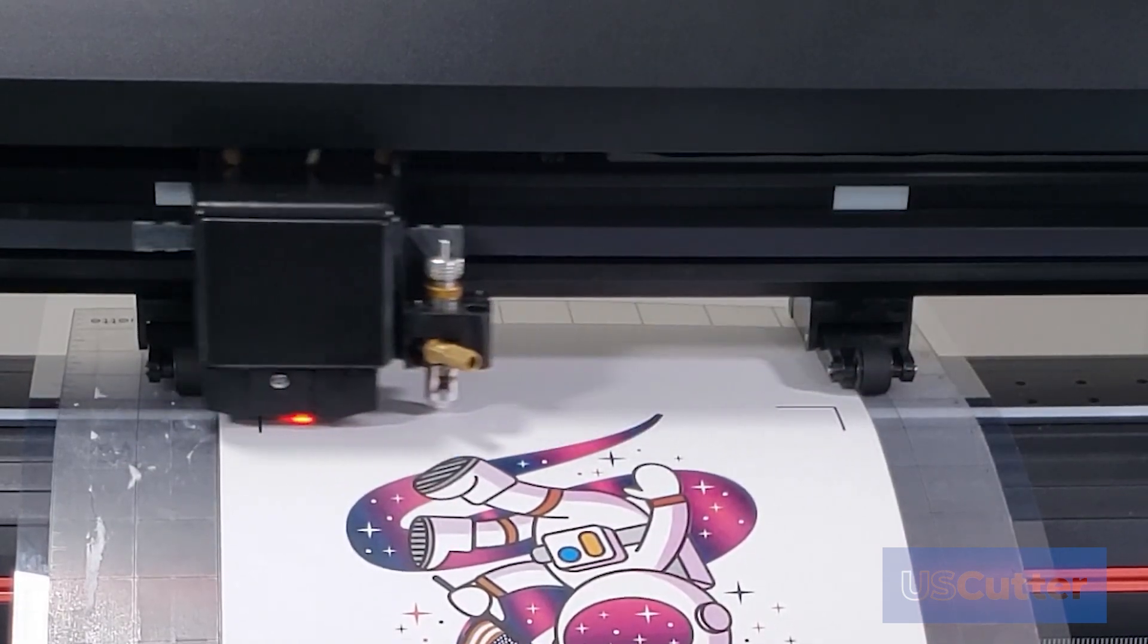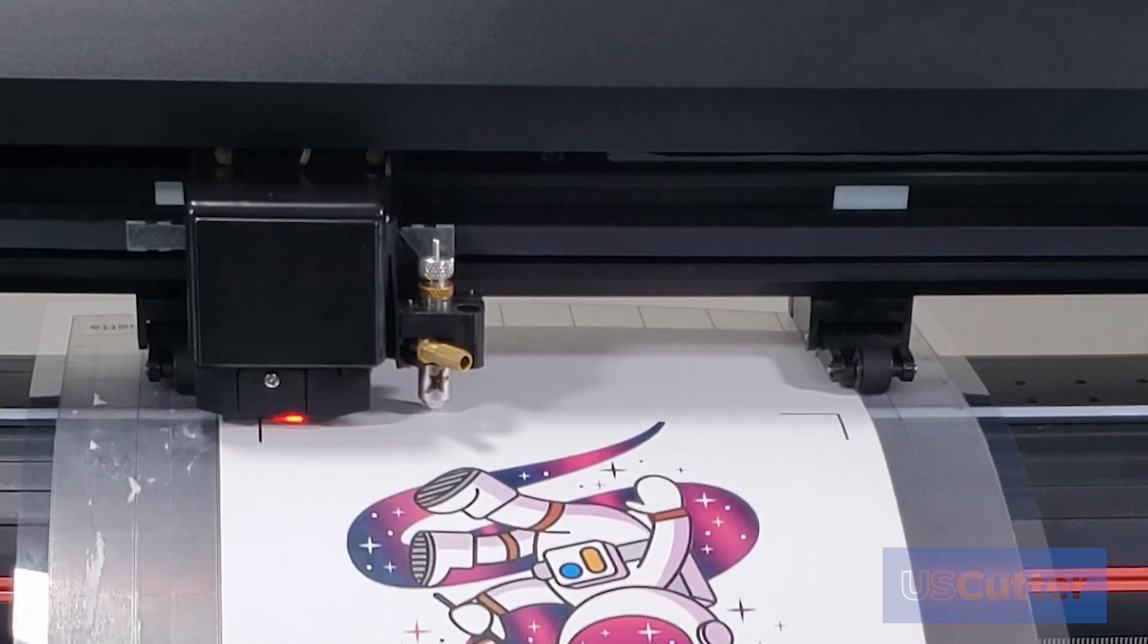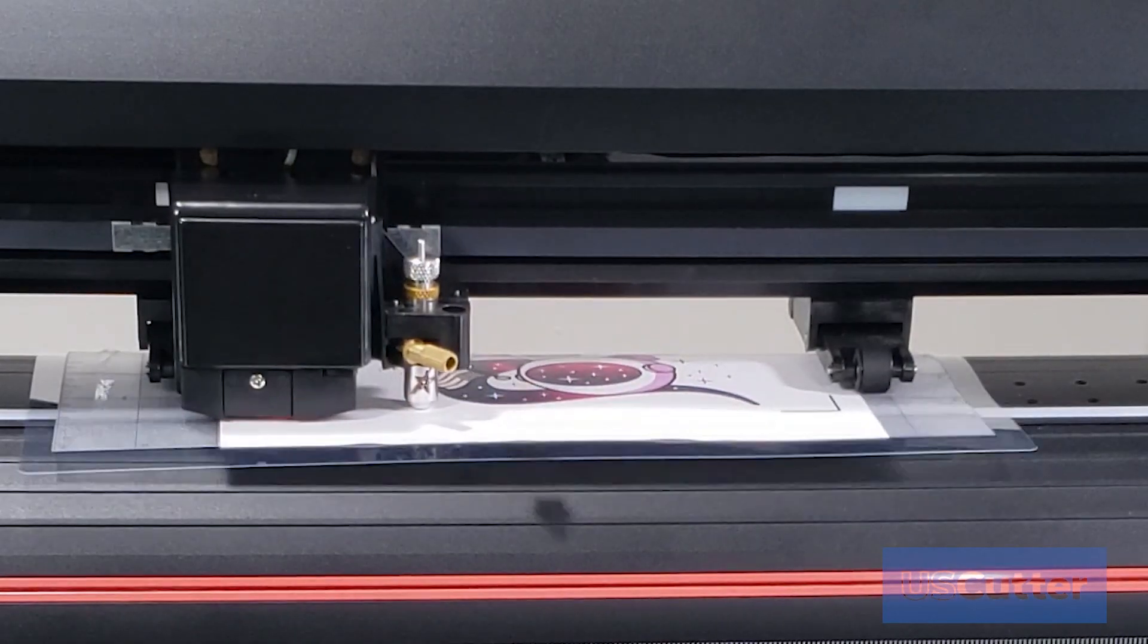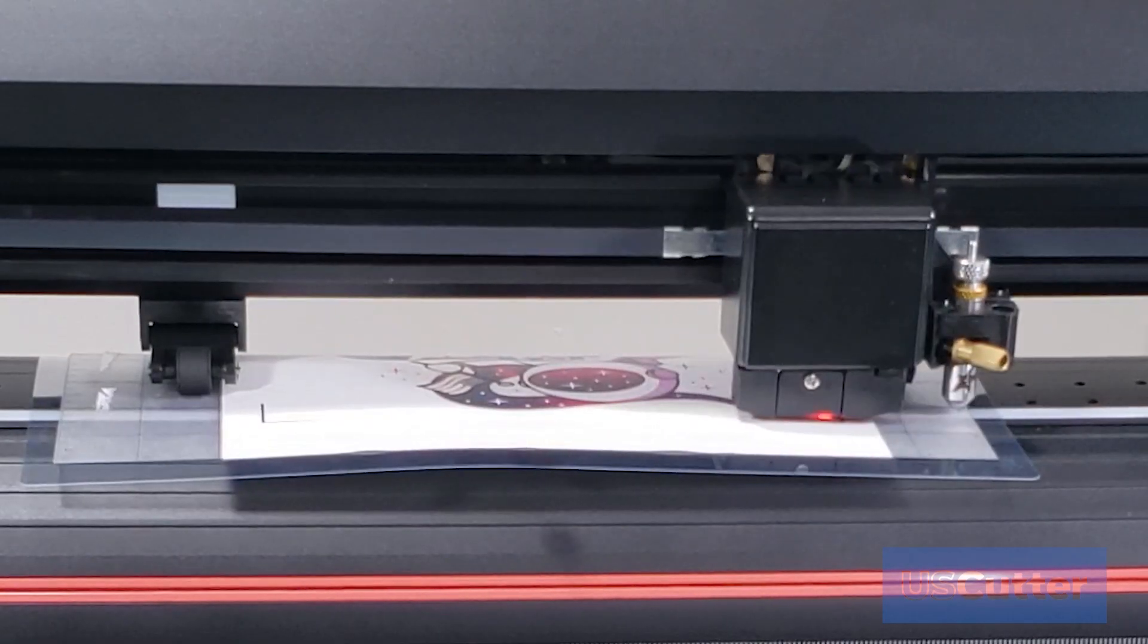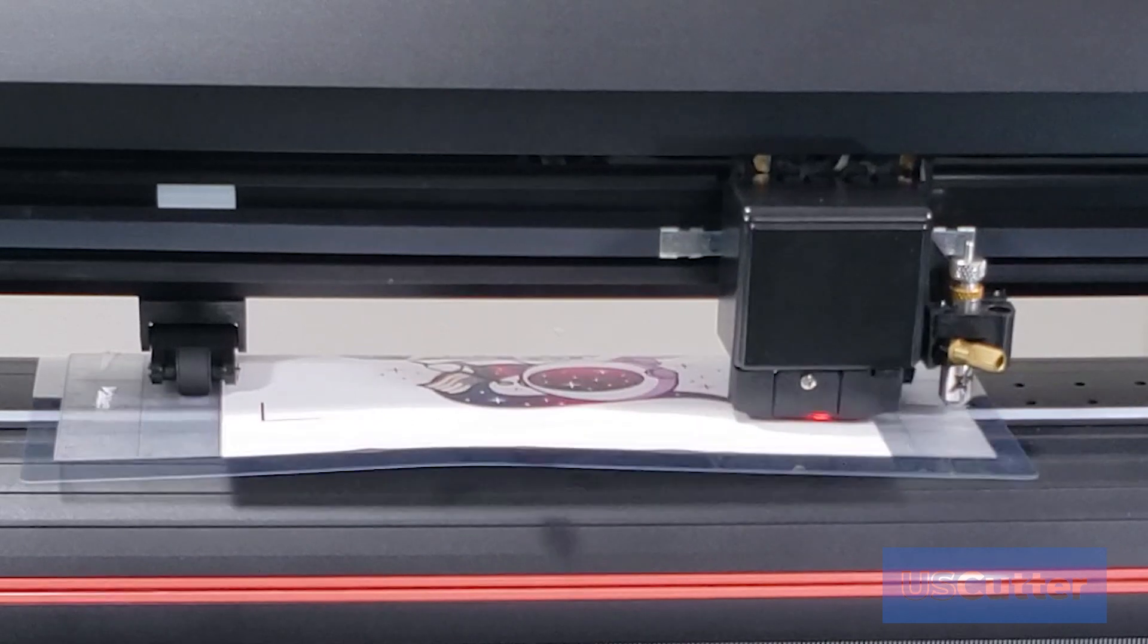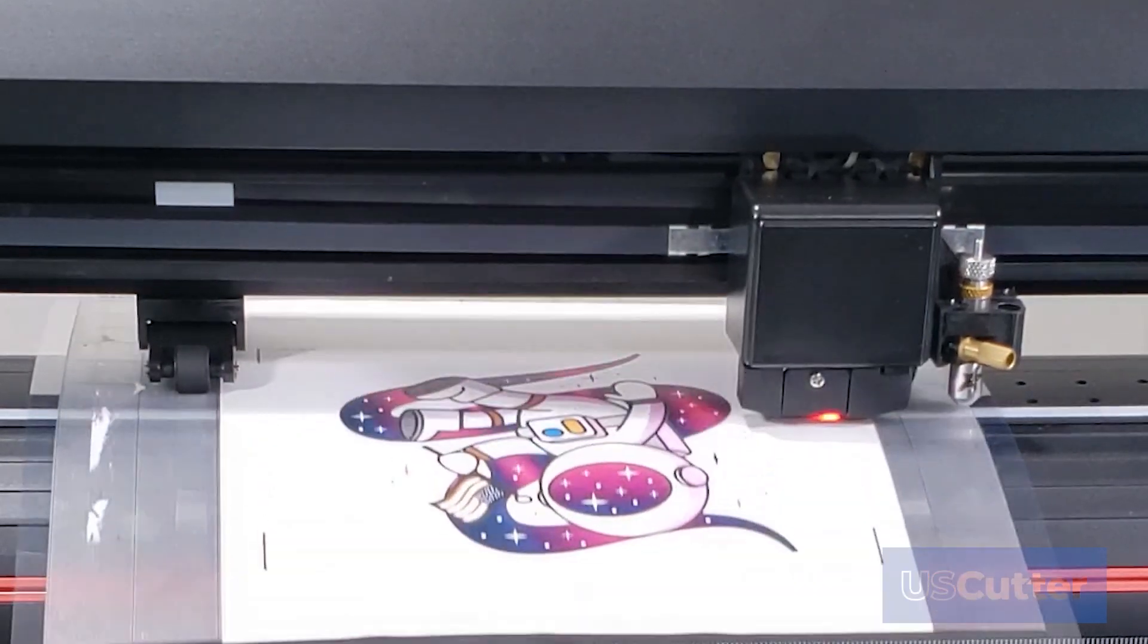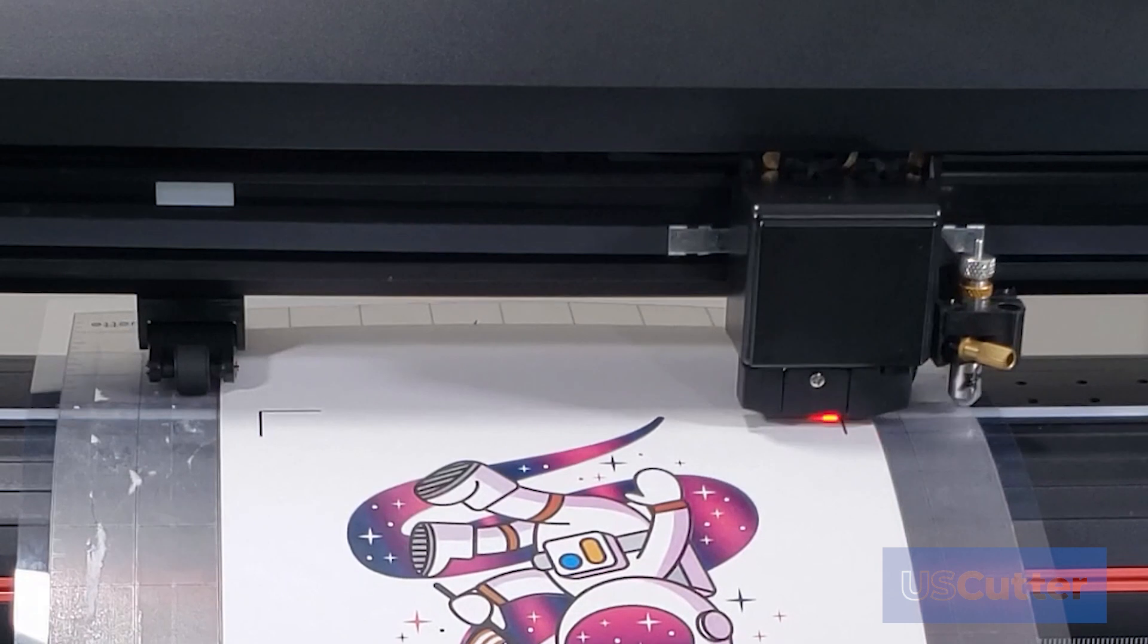Now occasionally you may not line up everything perfect the first time, and the laser won't be able to find the mark on the first attempt. When this does happen, a screen will appear on the Laser Point 3 asking you to recut. If you want to attempt to scan and cut it again, then press OK, and then you'll reset the origin point, and then as soon as you set the origin point, you can start your scan and cut again.